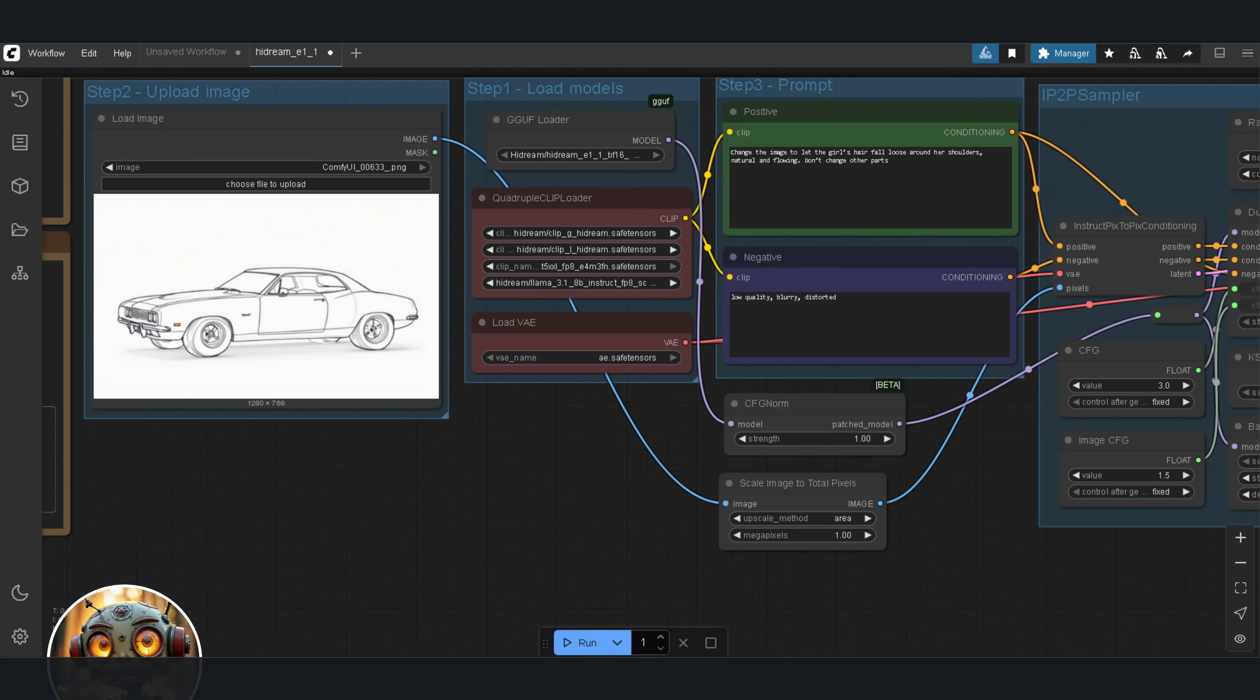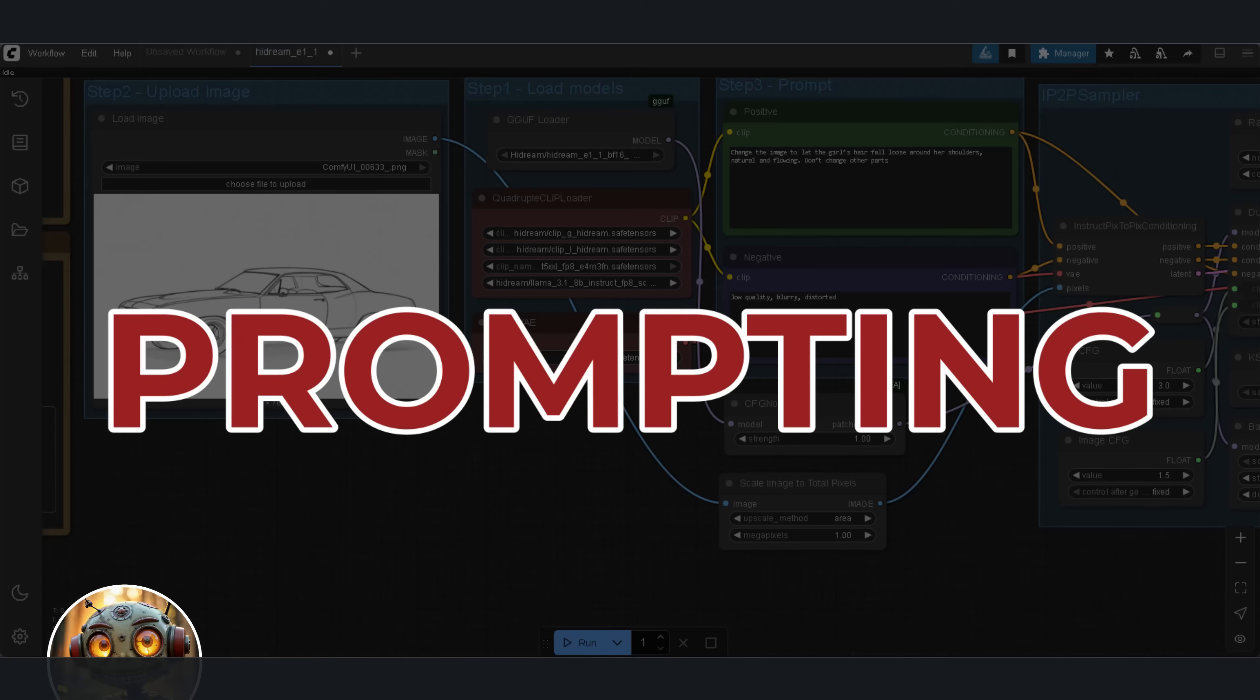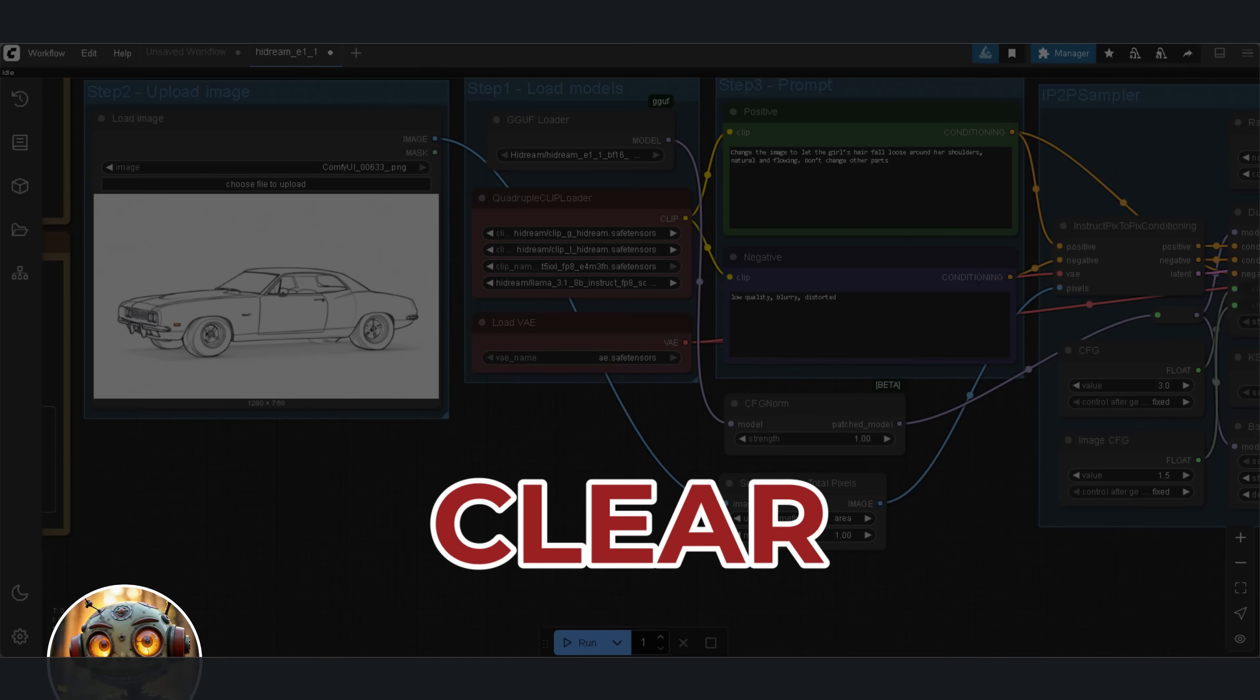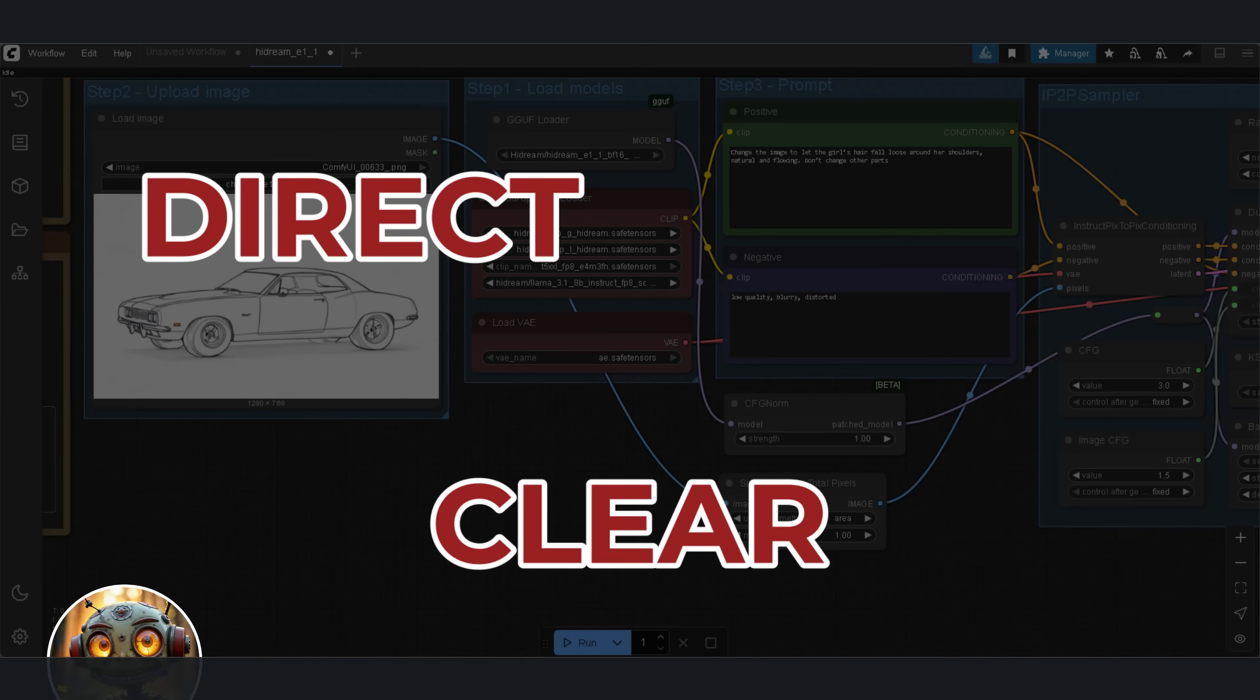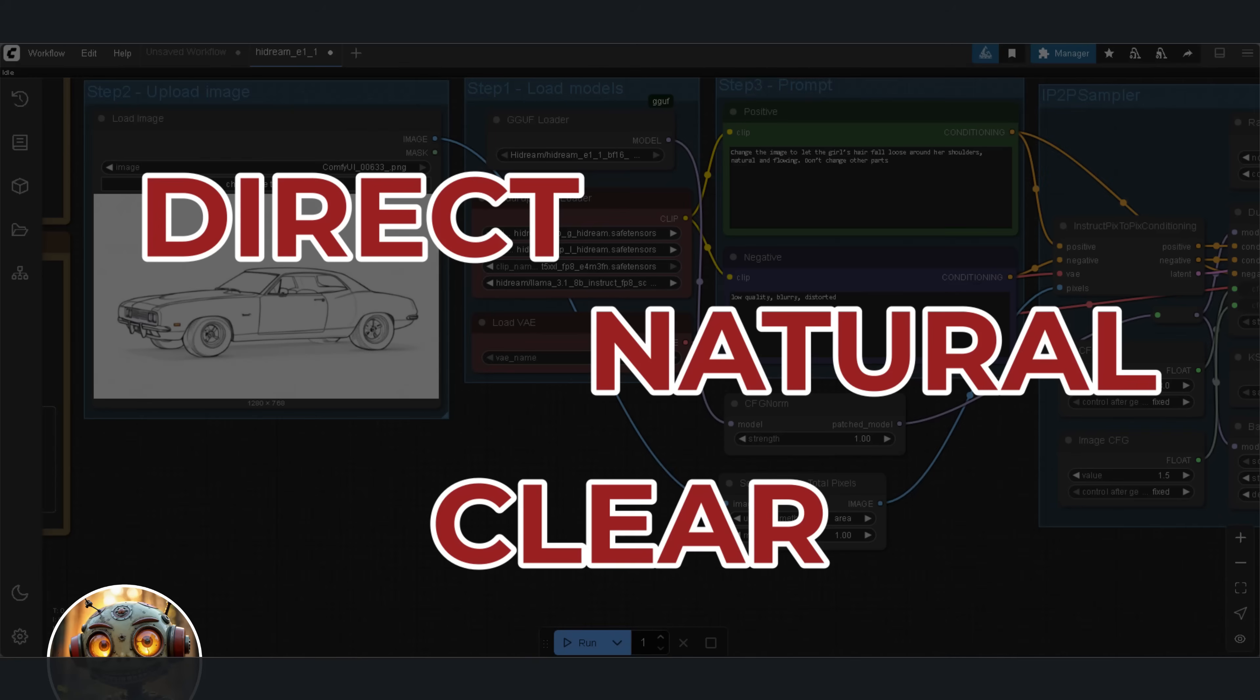First, prompting works differently. You need to use clear, direct and natural language instructions. Full sentences. Unlike older models, you don't need complex prompt formatting. Just write what you mean, like you'd say it.